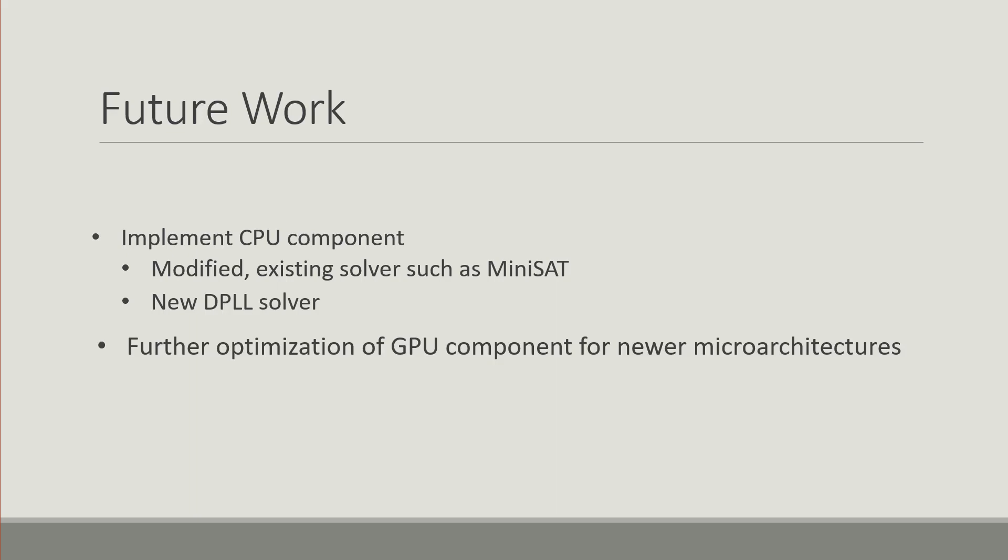Then we're going to focus on optimizing the GPU component a bit more for the new microarchitectures that have arisen.